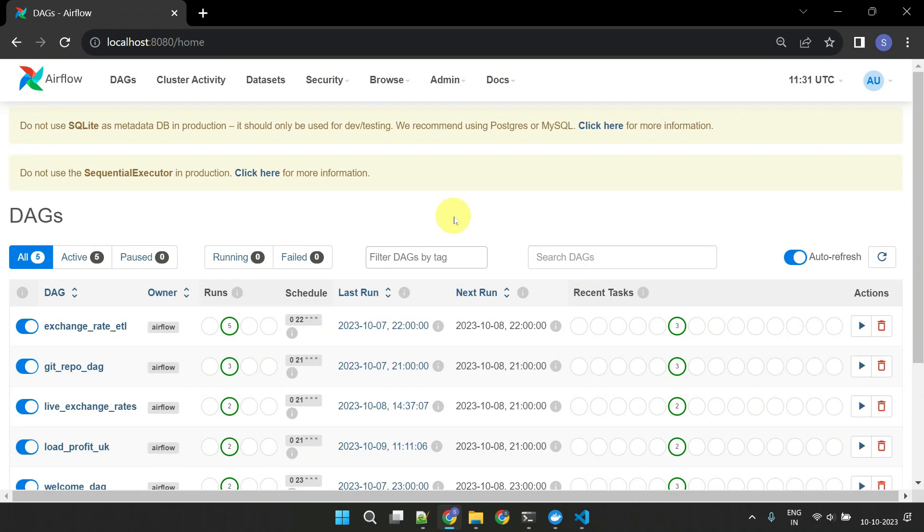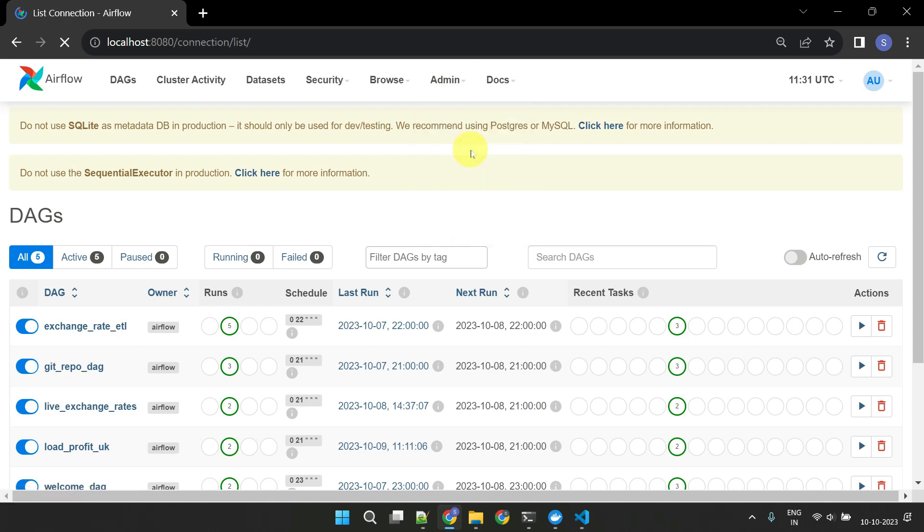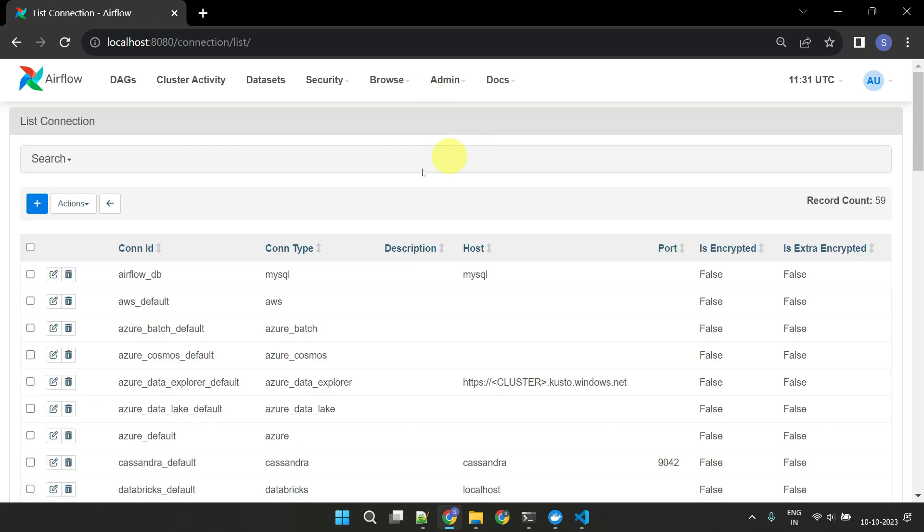To create and manage connections, you can go to the Airflow UI, click on Admin, and then select Connections. Here you can define various types of connections.